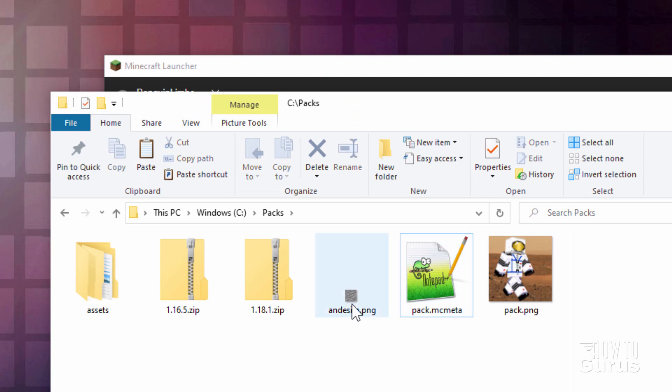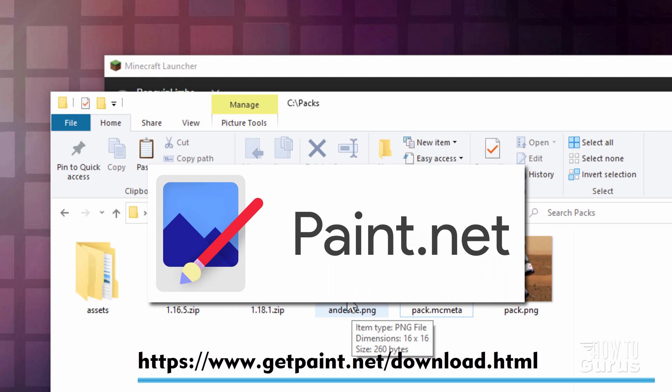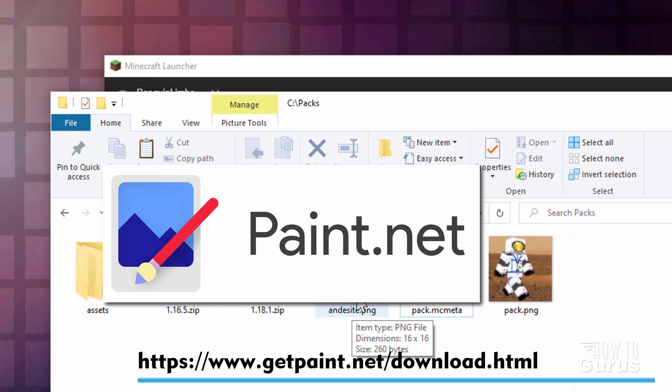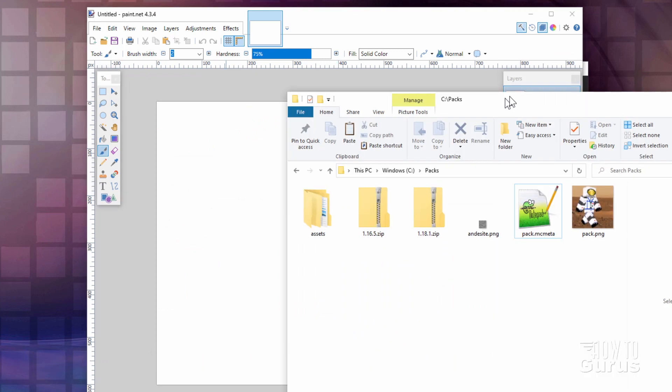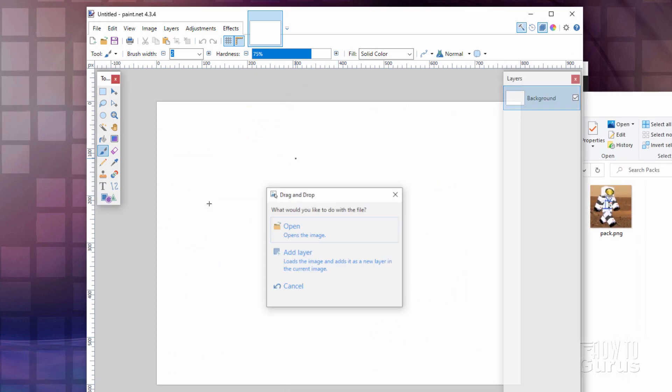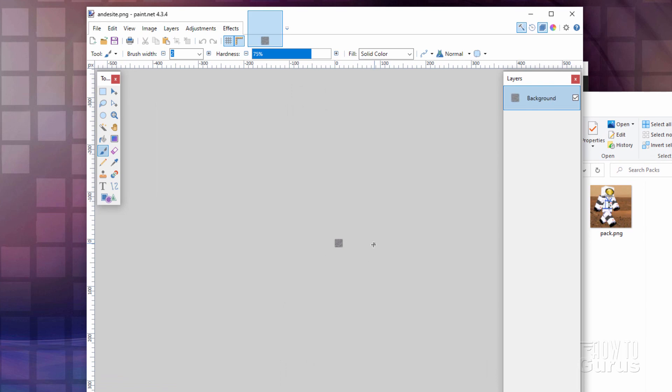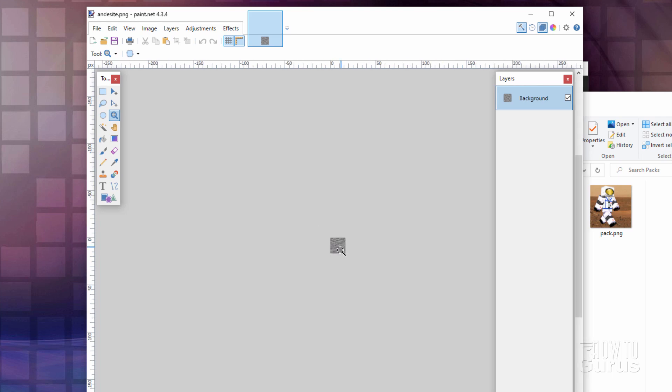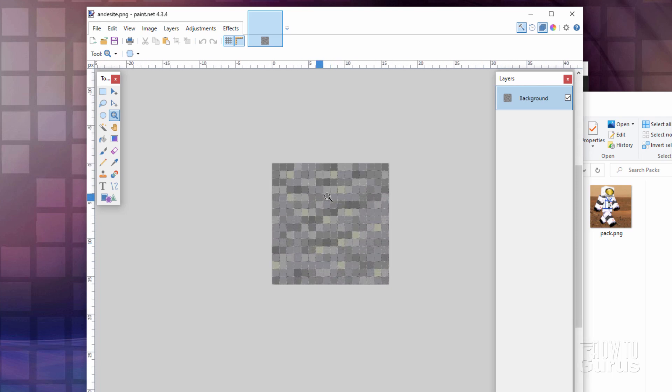We can now go ahead and edit our texture block. And I'll be editing this in another free program called Paint.net. I'll put a download link for this also in the description. The easiest way to get an image in is just to drag it in and drop it. Now these are real small files as you can see. So you need to zoom in on that. I'll just grab the Zoom tool and make this a lot bigger.